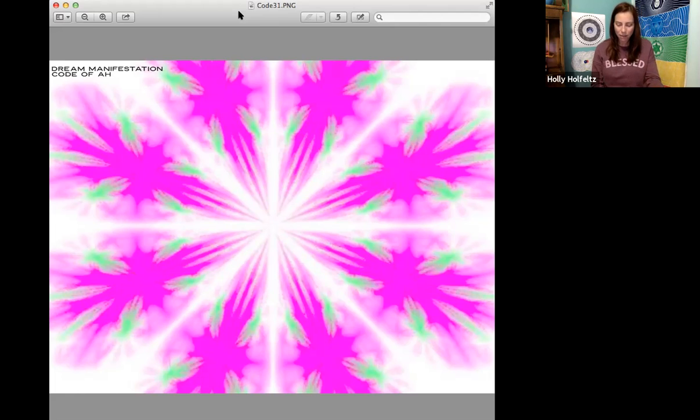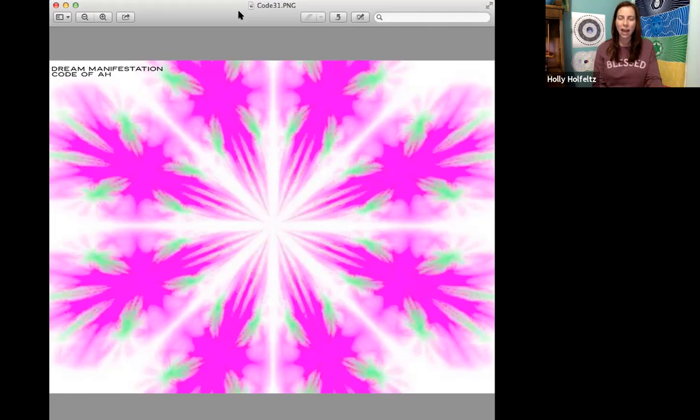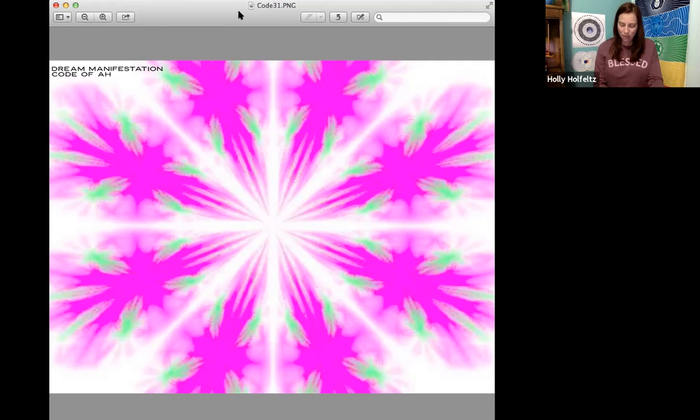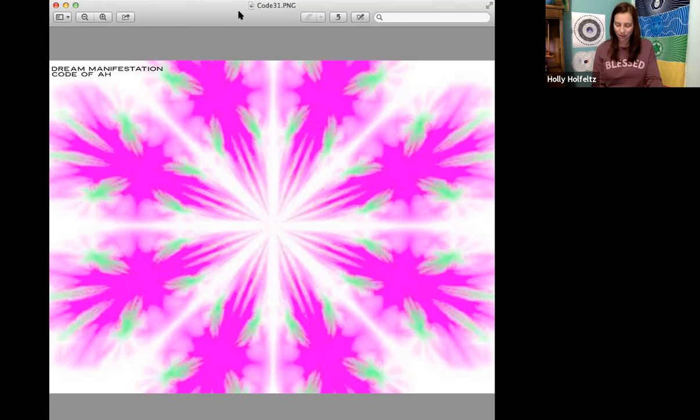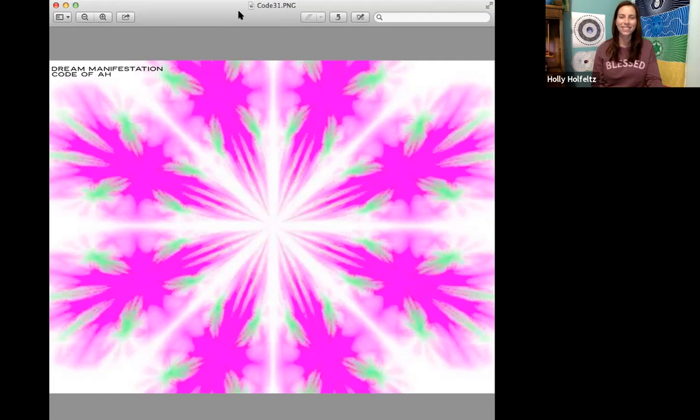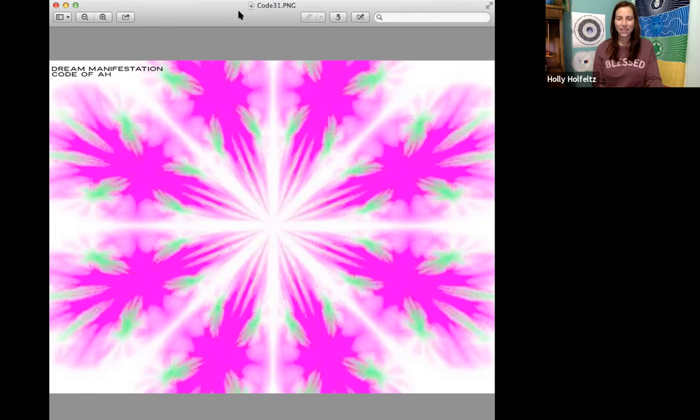You can use every stage of the moon for manifesting. Sometimes for releasing the things that don't serve you, and other times for planting the seeds and watering them with the positive thoughts and intentions that you want to grow.